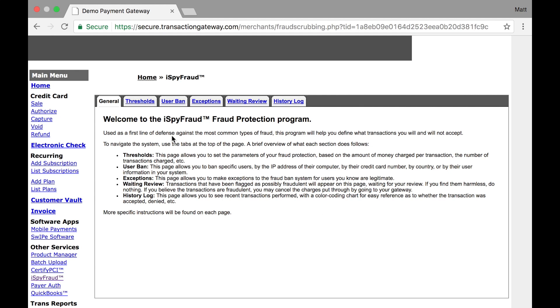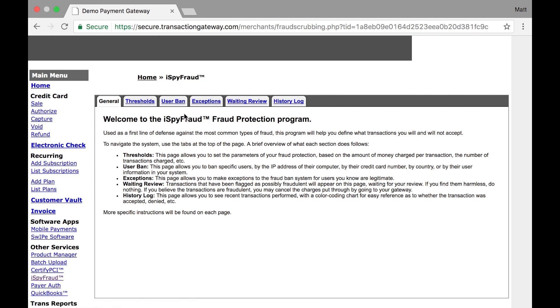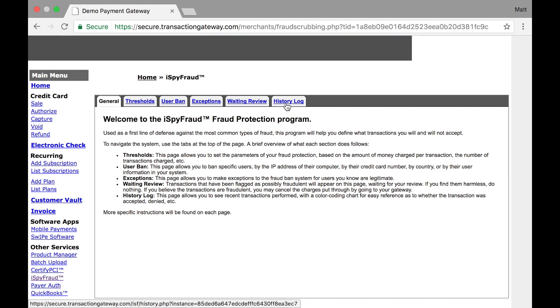There are some tabs at the top with thresholds, user ban, and exceptions, and these three tabs are where you'll set your rules, while waiting for review and history log is where you can see previous transactions that have run through and how iSpyFraud rules impacted those transactions.